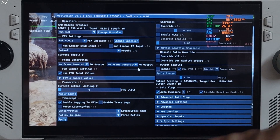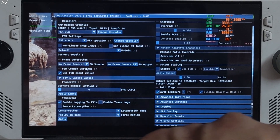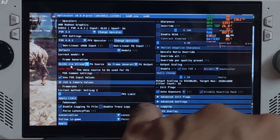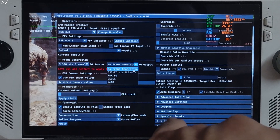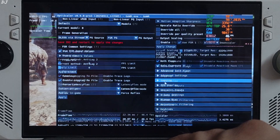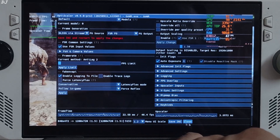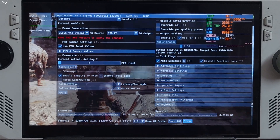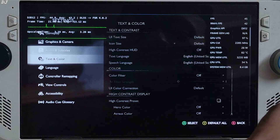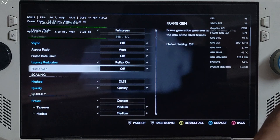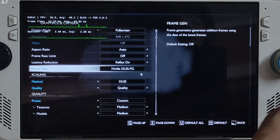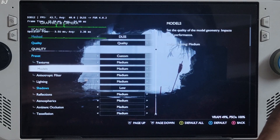Now I'll show you how to enable FSR Frame Generation. Open the OptiScaler mod menu, click on the dropdown next to FG Source, and select DLSSG via Streamline. Click on the dropdown next to FG Output and select FSR FG as the option. Save and close, then restart the game. Once reloaded, enable the in-game DLSS Frame Generation setting and set it to NVIDIA DLSS FG. The rest of the settings can be left as they are.